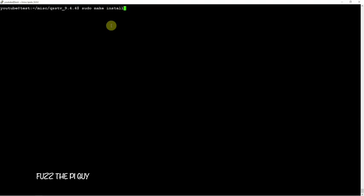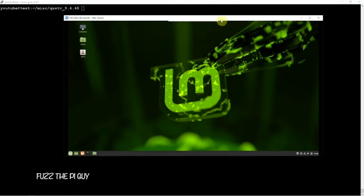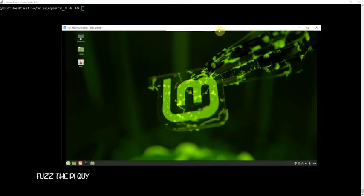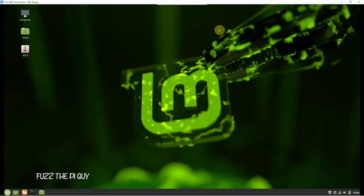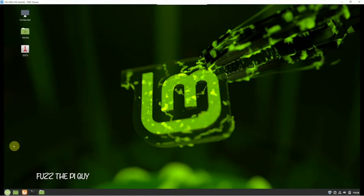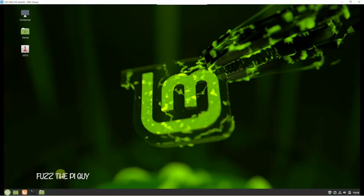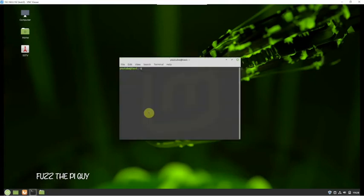After that, if everything comes back good, you should be able to open it up. Right here I have VNC'd into my computer that's running Linux Mint on it. If we pull up a terminal...